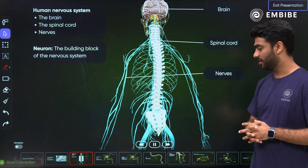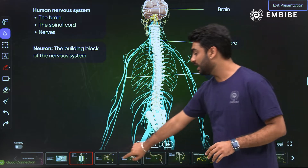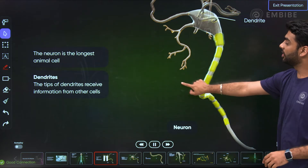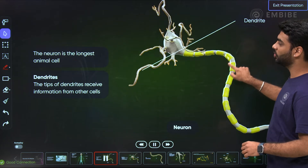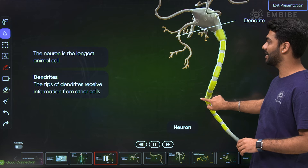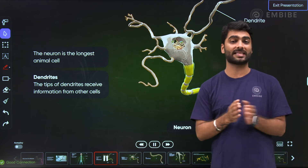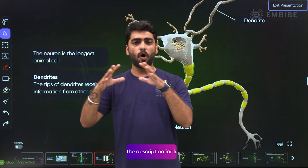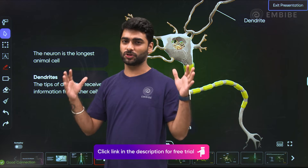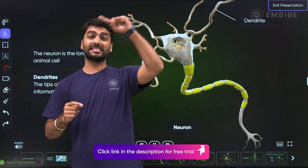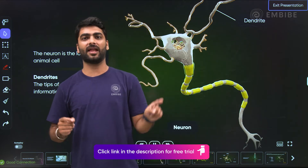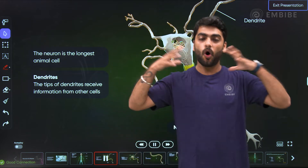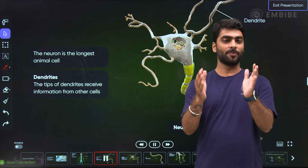What exactly are these nerves? These nerves are nothing but neurons, which is the longest cell of the human body. Do you know that if you put all your neurons together, you can circumnavigate the entire planet two and a half times? Yes, that is all your neurons put together.